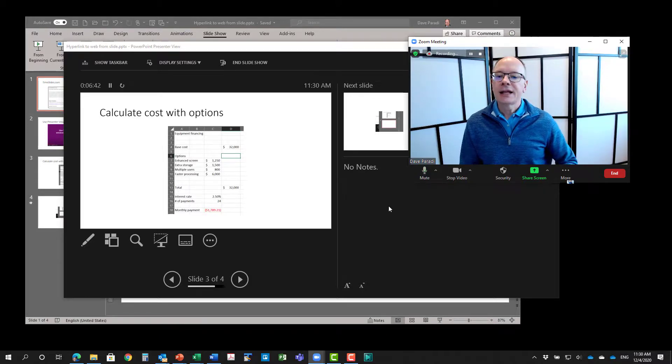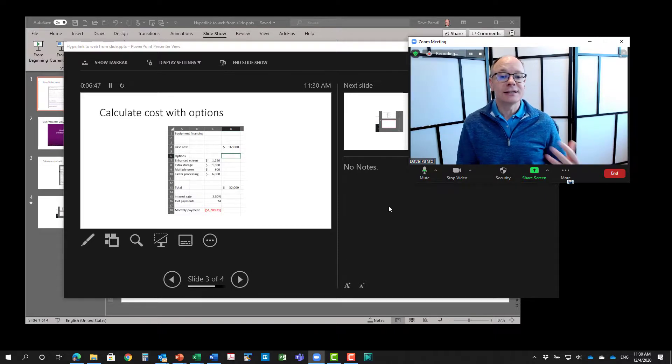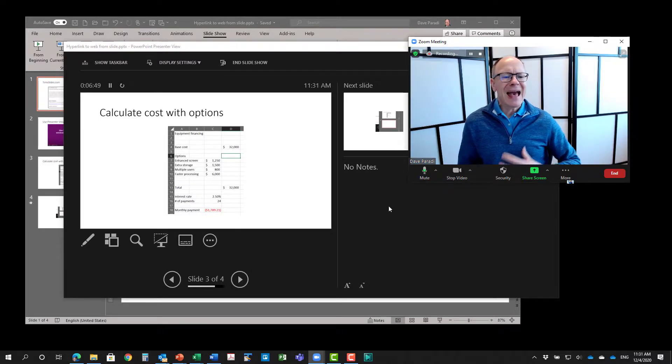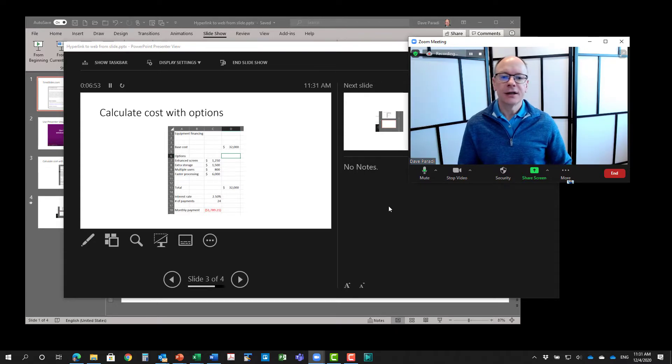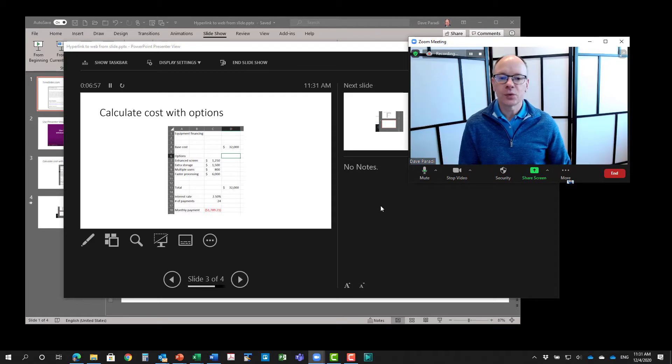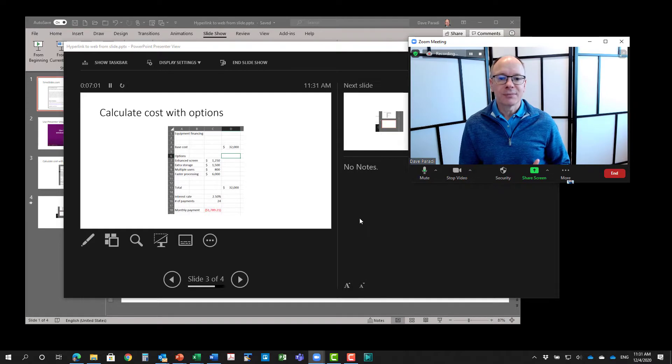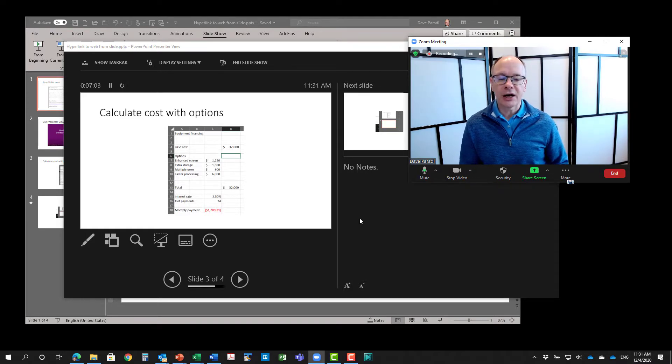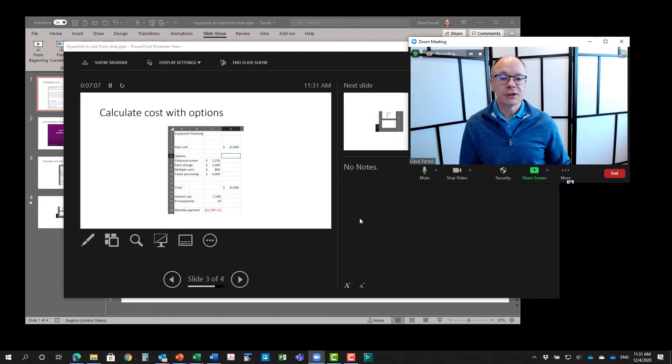And then when you activate the hyperlinks, that content comes up on that screen. The attendees see it and you have added richness to your presentation by bringing in content from different locations, whether it's websites, Excel, PDF, Word, wherever it is. And you've done it through links within PowerPoint. So that's how you use links within PowerPoint to other content when you're presenting in a virtual platform like Zoom or Teams.